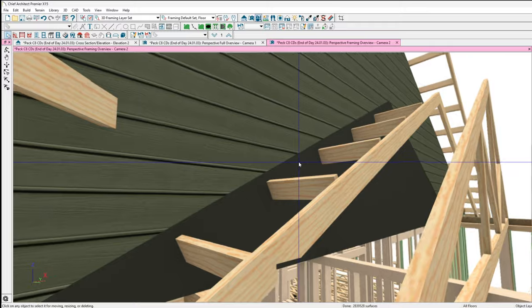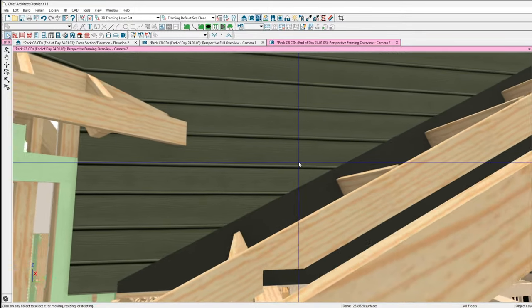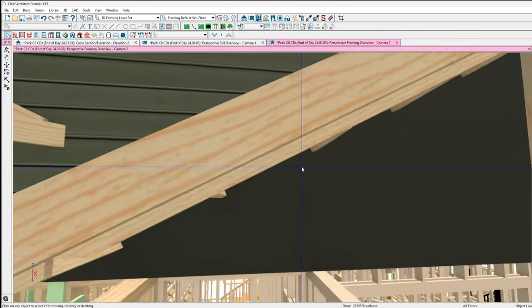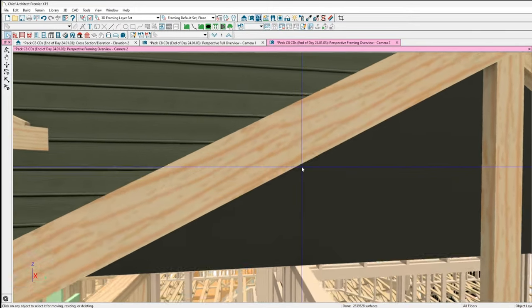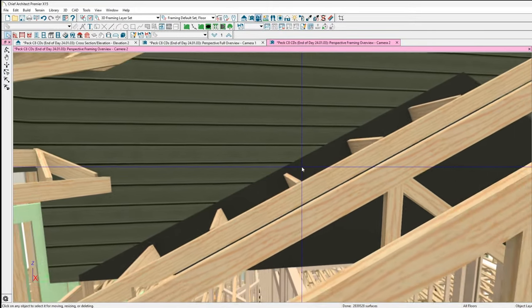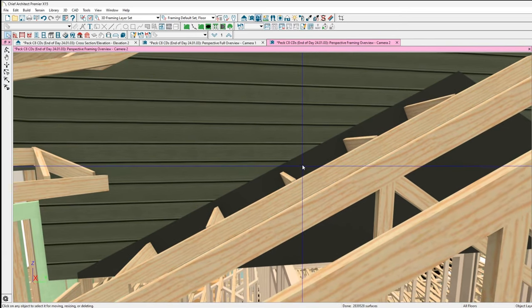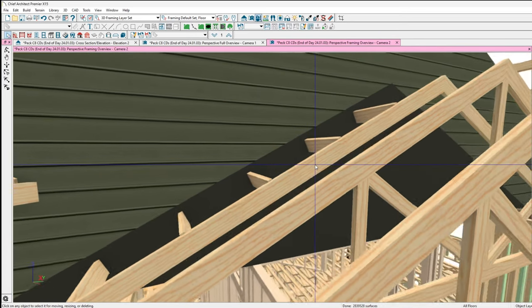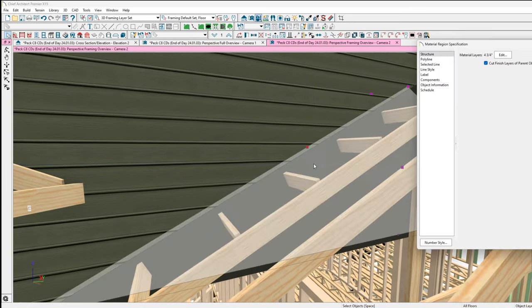So I didn't do a material calculation, but I think what I have to do if I were to do the materials list is then take this into account. So I did try another couple things. The cut to finish layer of parent object, of course you want that.